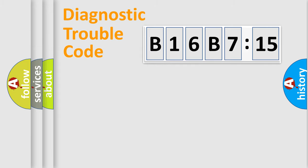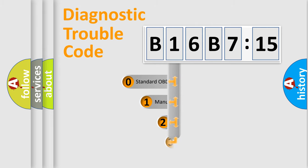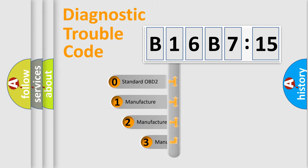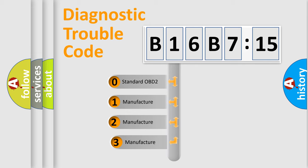Powertrain, Body, Chassis, Network. This distribution is defined in the first character code.